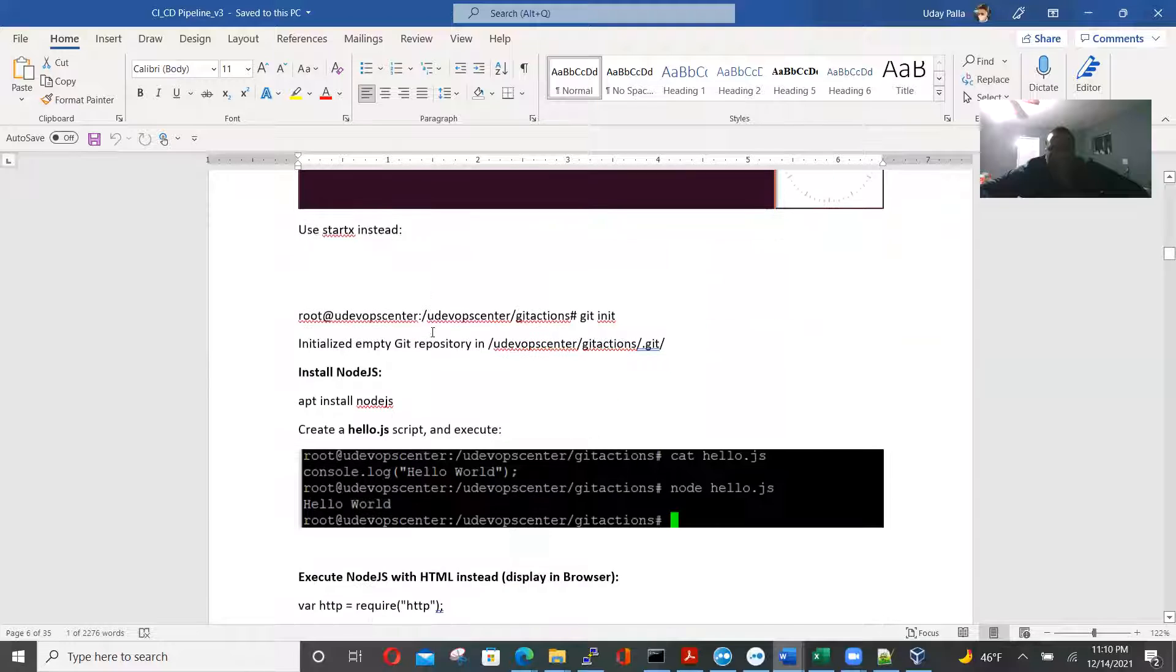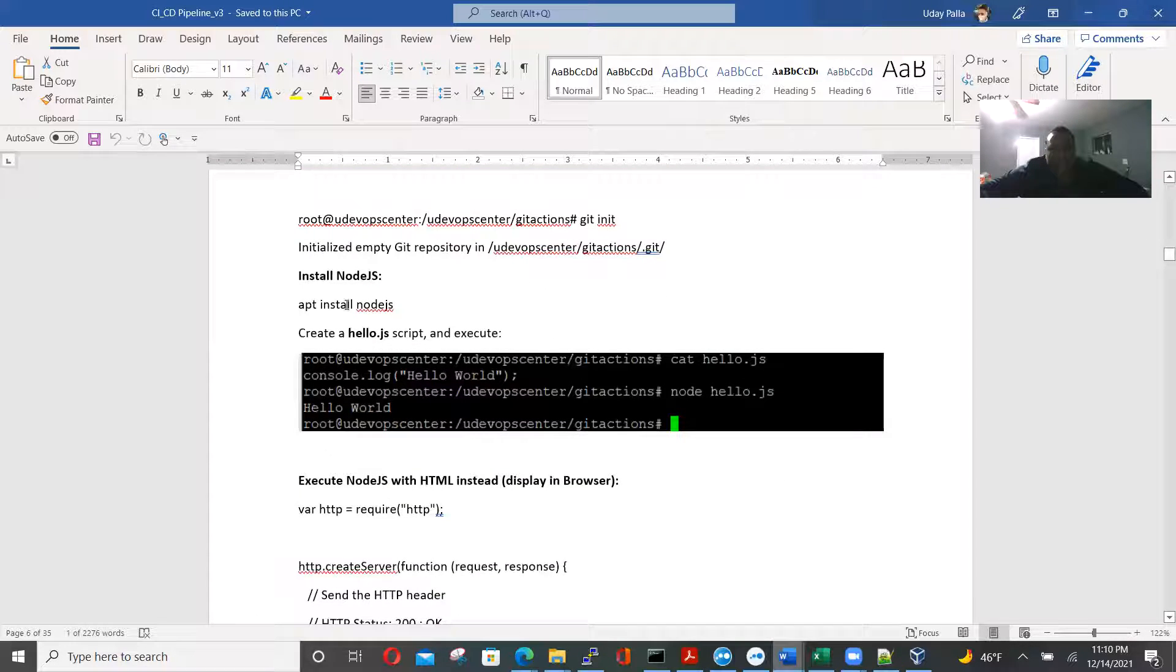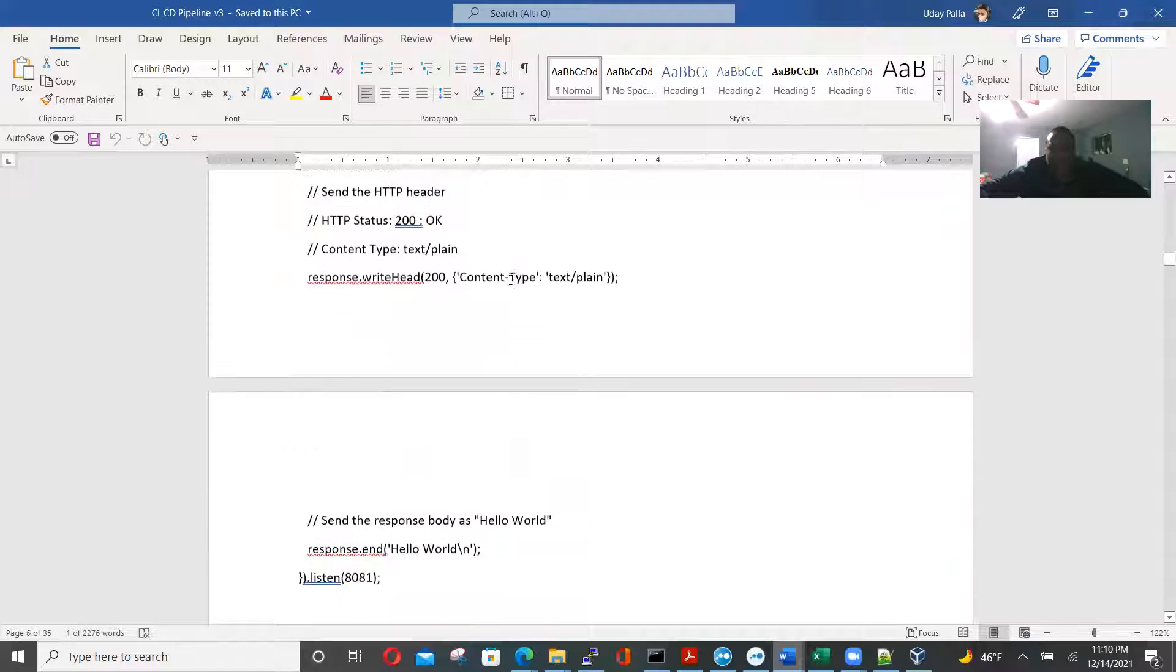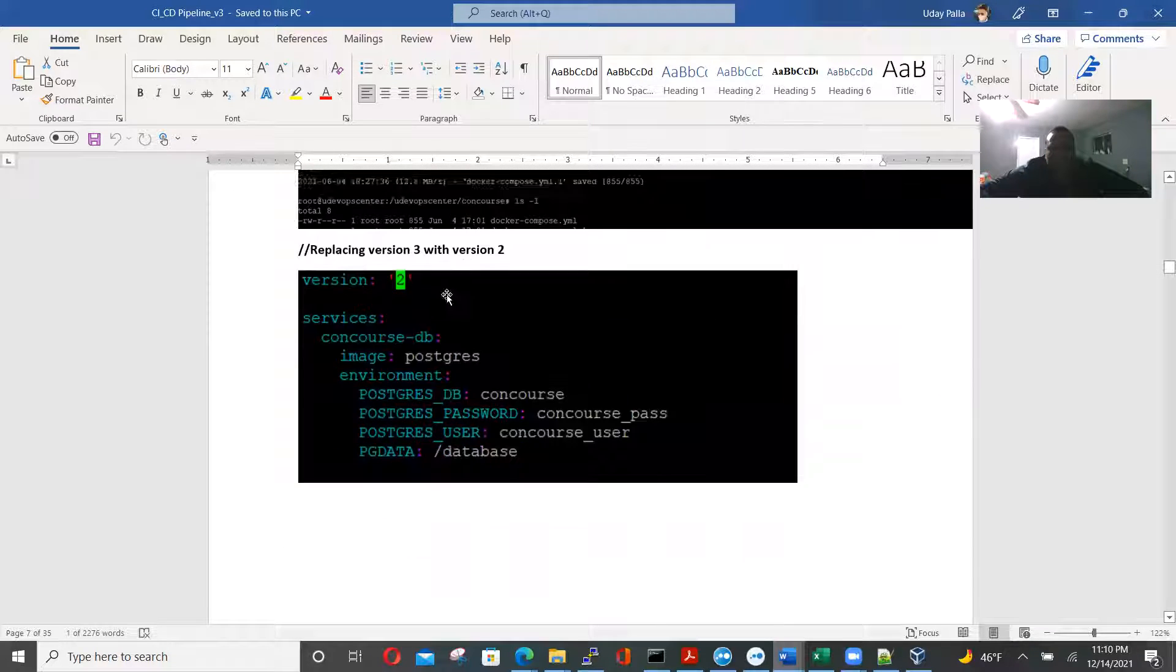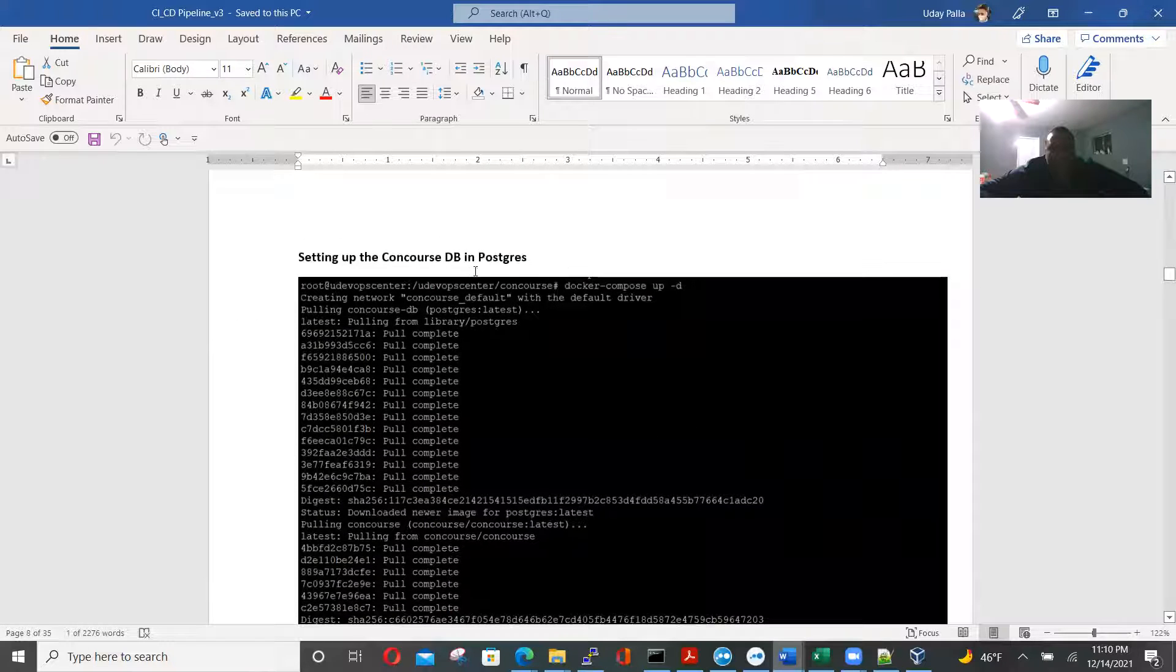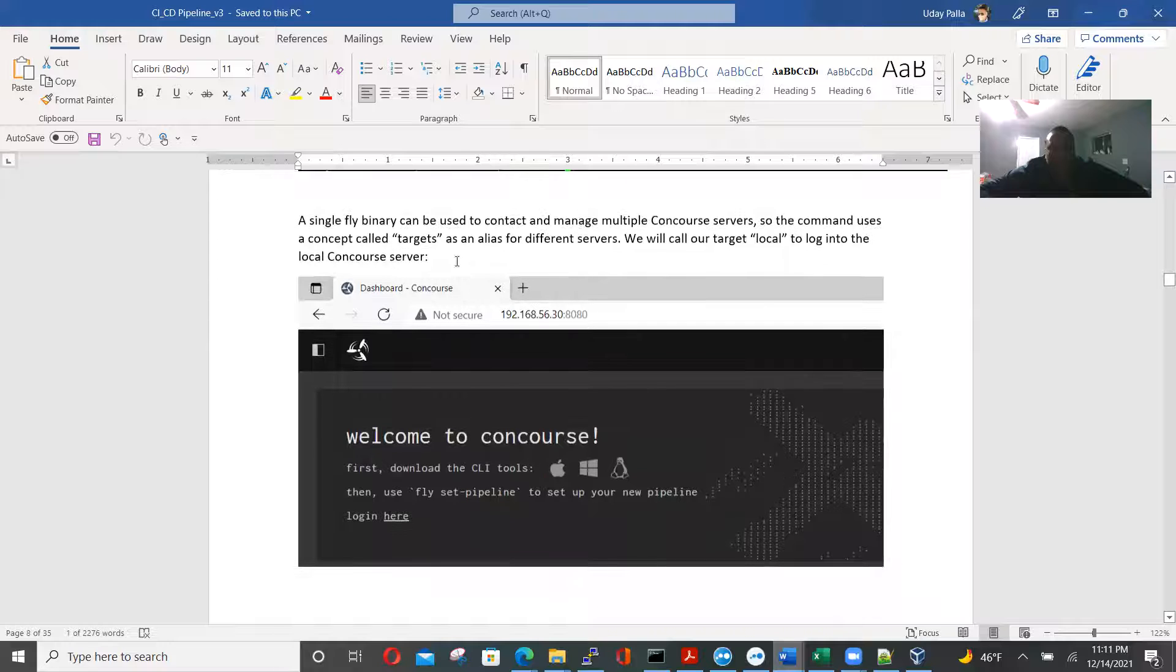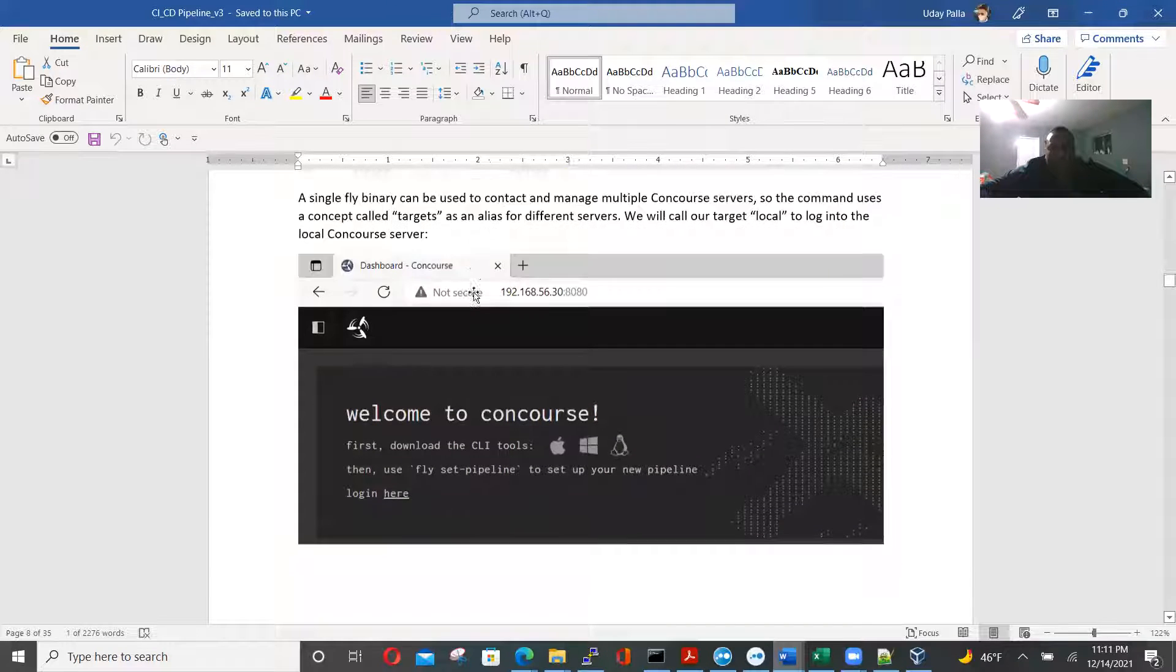We're testing out Ubuntu here, testing out the GUI. So git init and git install node.js with HTML instead. Using concourse as CI2, replacing version 3, version 2. Setting of concourse db in Postgres.